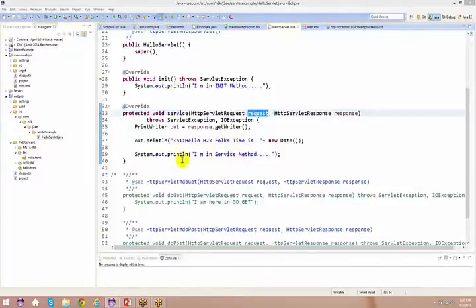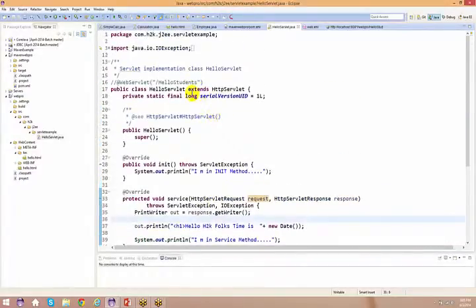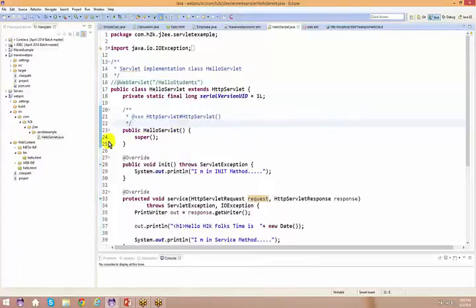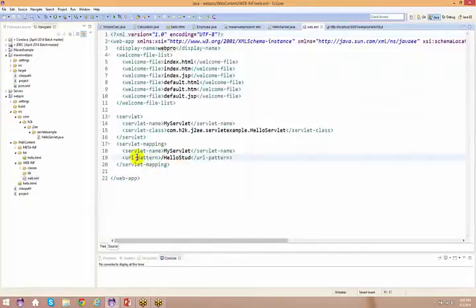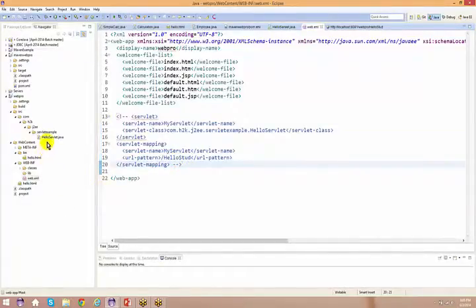Today we are going to see how to use this request object and what the use of it is. The first thing I'm going to do is use the same servlet. I'll go back to web.xml — as we saw yesterday, in web.xml you can manipulate the URL pattern. Otherwise you can use annotations. So let me comment this out and we will start working with annotations.